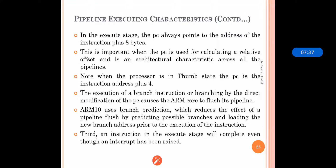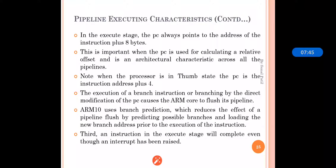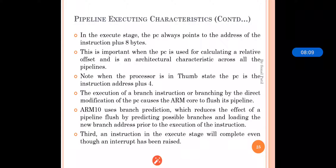When an instruction is in the execution stage, the Program Counter (PC) always points to the address of the instruction plus 8 bytes. This is important when PC is used for calculating the relative offset and characteristics across the pipelines. Whenever we are calculating the relative offset, this instruction address plus 8 bytes is important. When the processor is in the Thumb state, the PC is the instruction address plus 4.